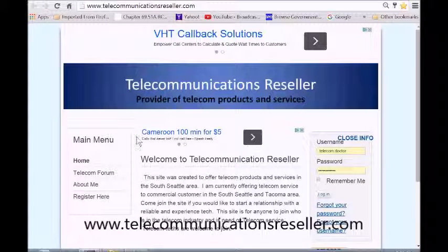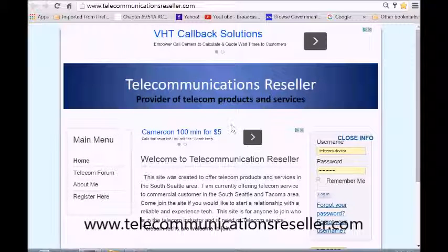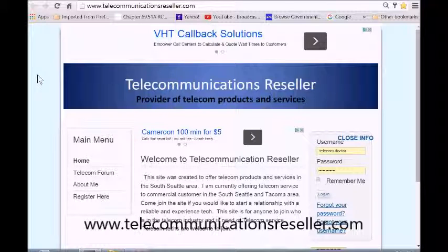Welcome to TelecommunicationResellers.com. In this short video, we're going to change the background color of our Gemini 3.48 template — specifically this little light blue section right here. Let's get started.